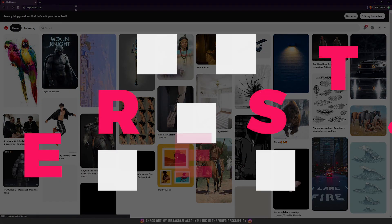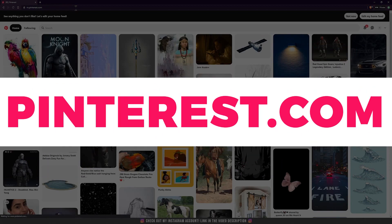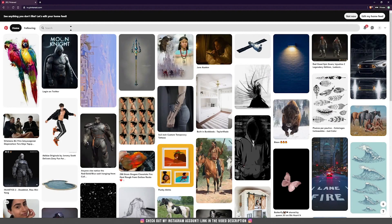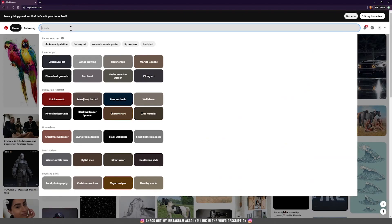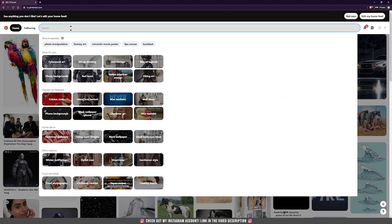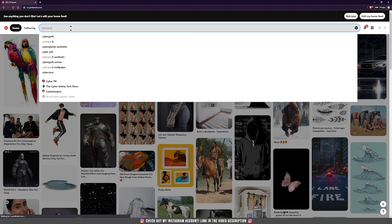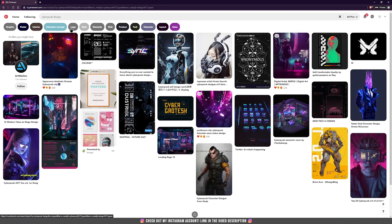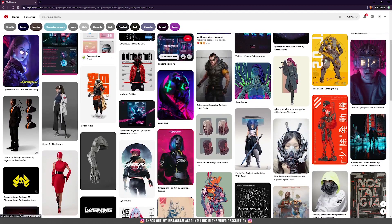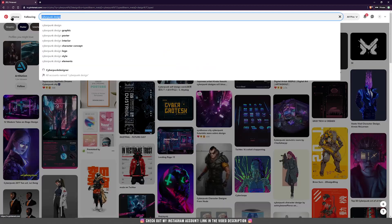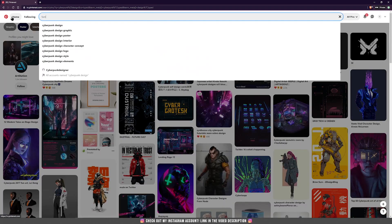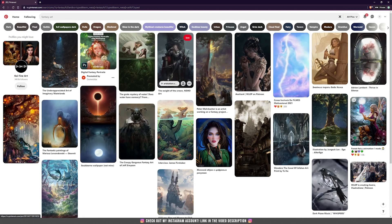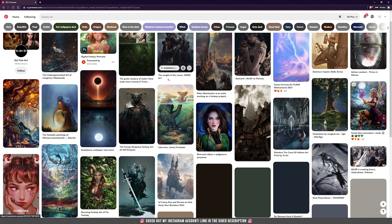Another website that you can get inspired from is Pinterest. Here you can search, let's say, Cyberpunk Design, and you can get a lot of ideas from other artists. You can search for fantasy art, for example, if you want to get inspired in that direction.